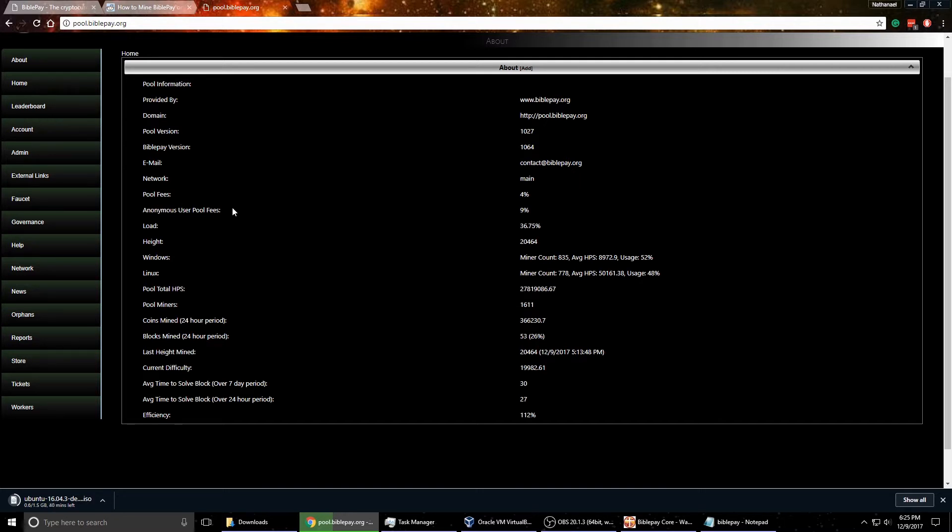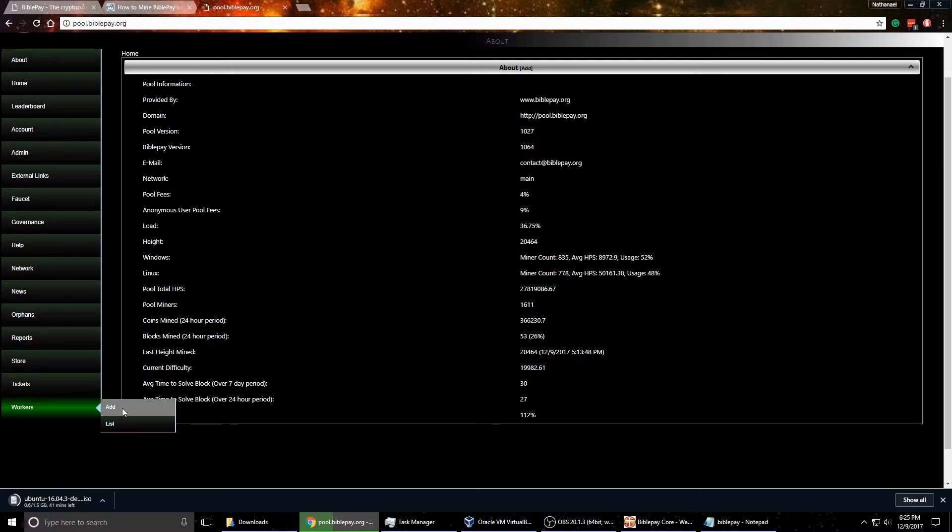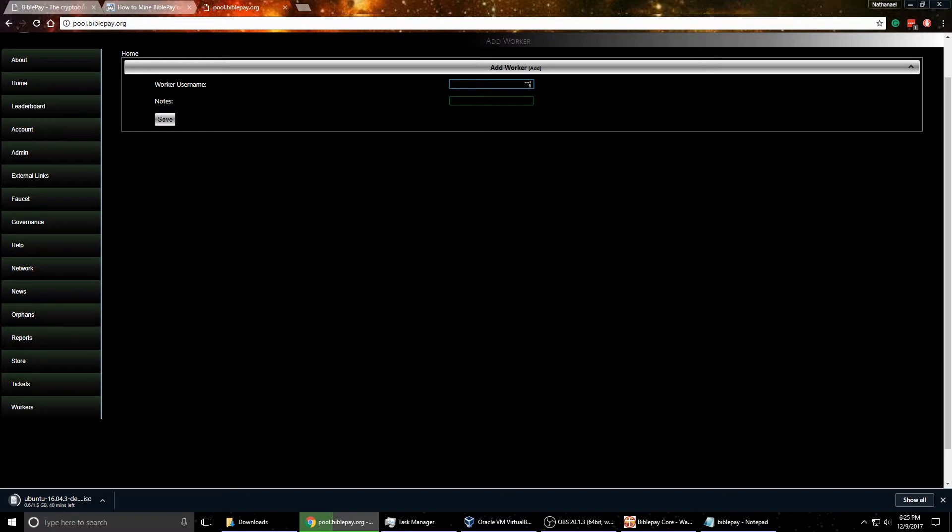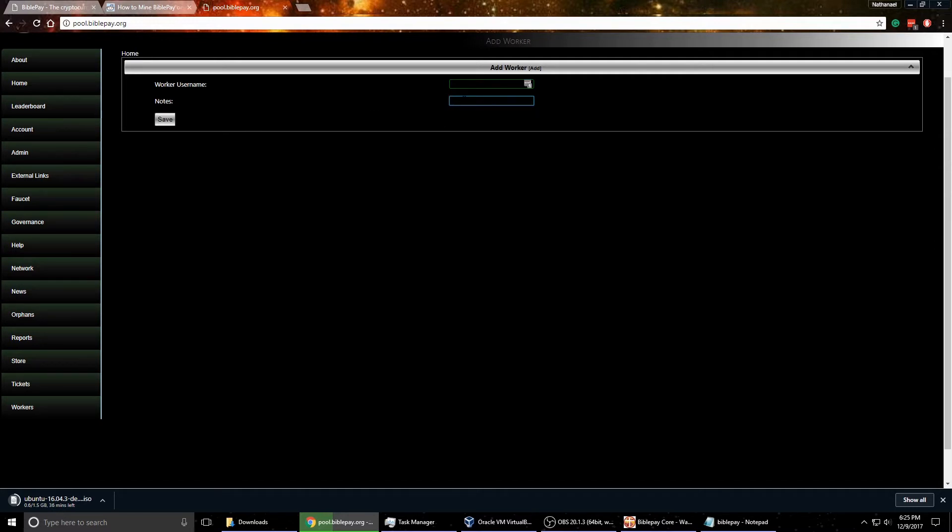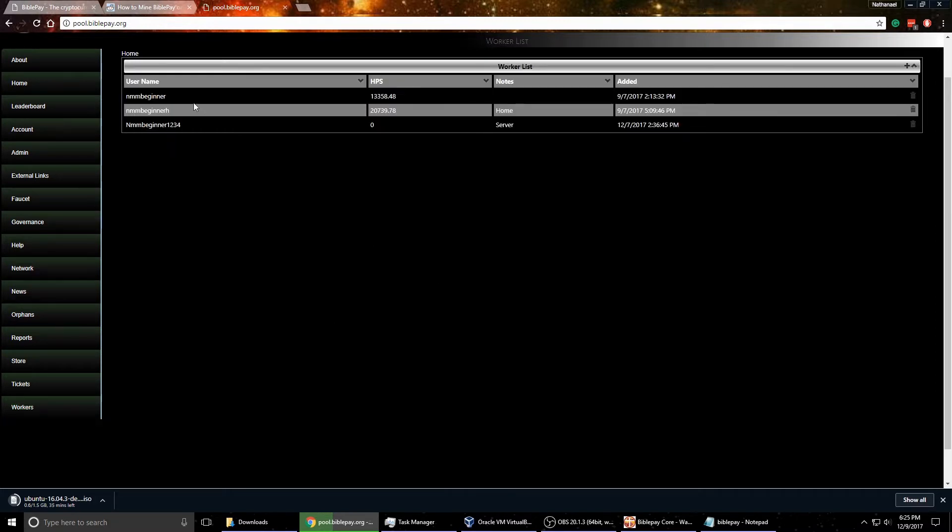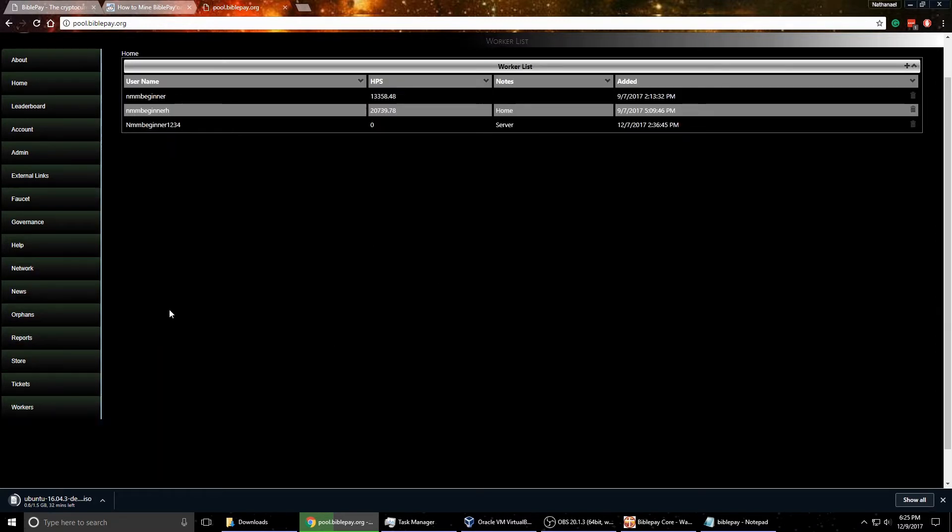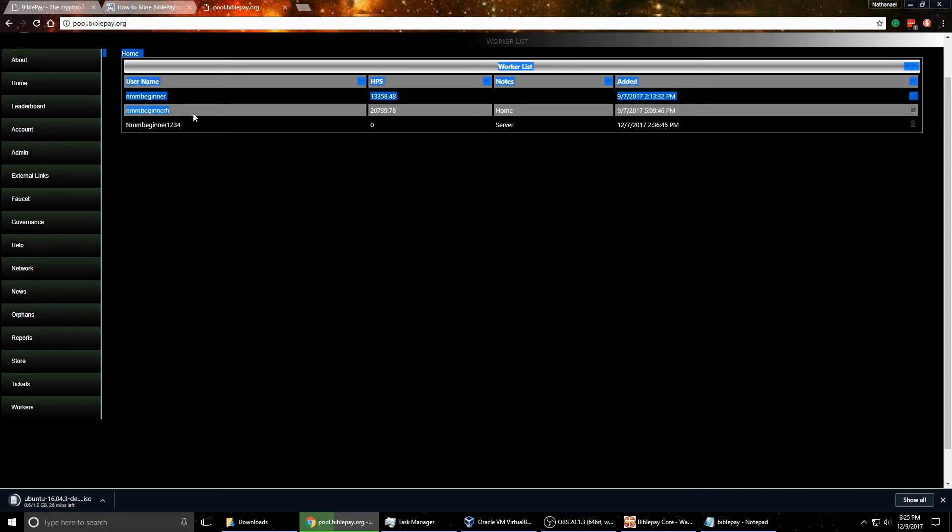But anyways, so to create your worker, you come in here, and you come down here to the workers and then you click add. Now you can give your worker a name. I suggest giving it something sort of not common. But I use my gaming username a lot for my gaming channel and stuff, with some numbers behind it and everything. Then you can make a note here of what it actually is. And then once you actually create that, it'll show up here in the list. And you know, see here I have a couple different ones here.